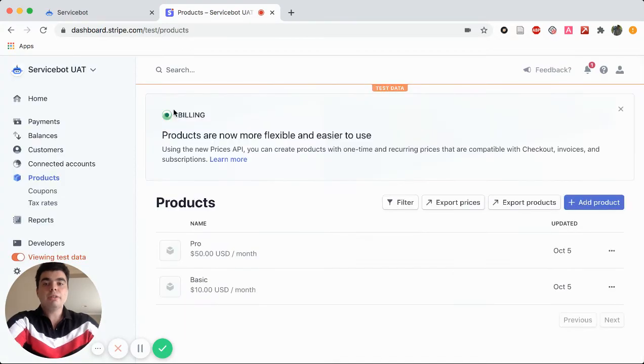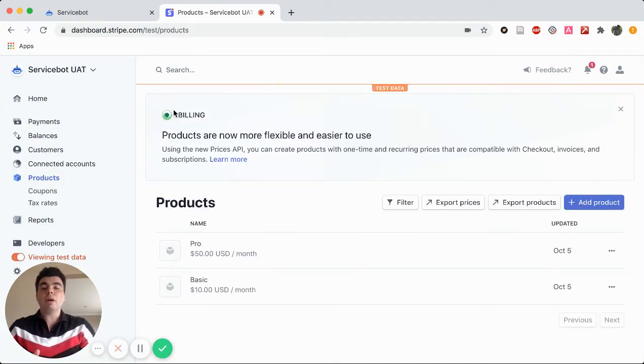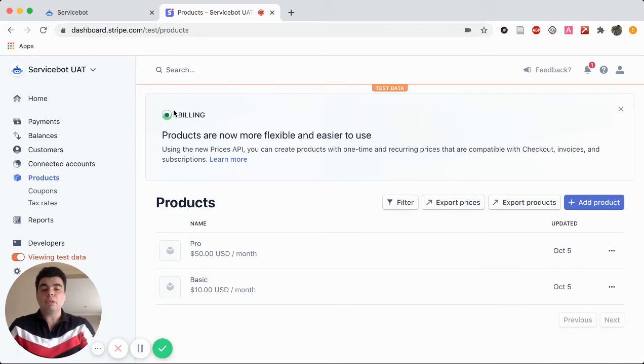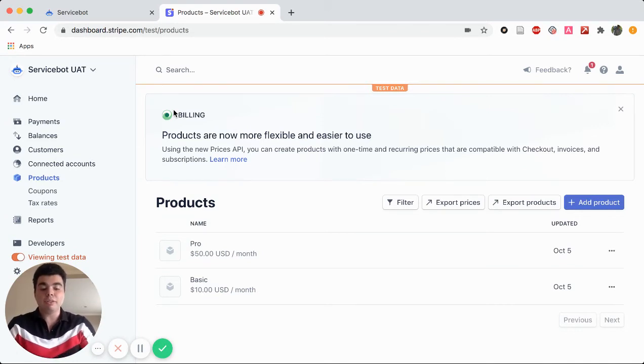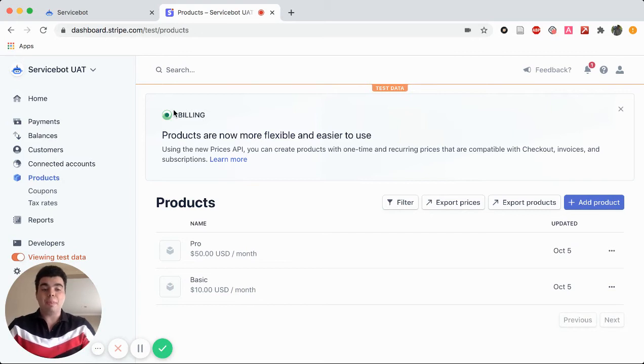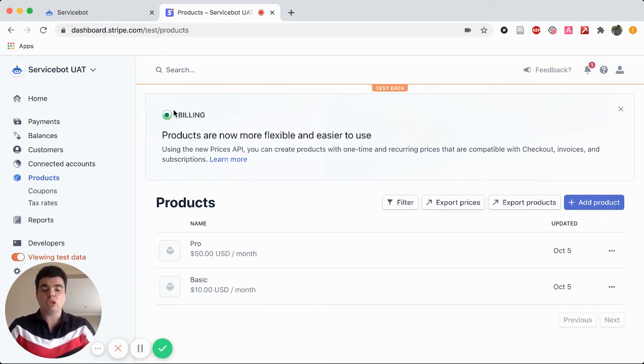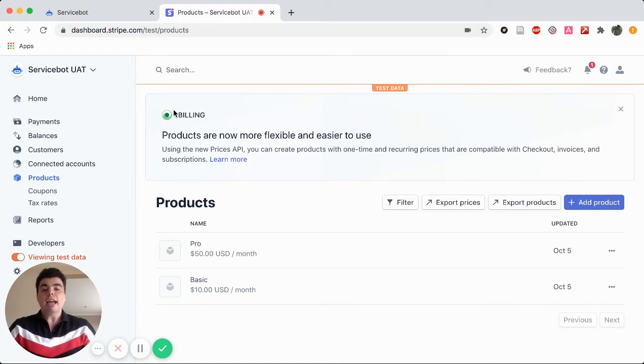Now, you may be wondering, how is ServiceBot going to recognize that these two products are part of your service or your pricing model? Well, we're going to use metadata tags. And the two tags that we want to use are the SB Service Tag and the SB Tier Tags.